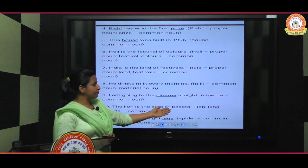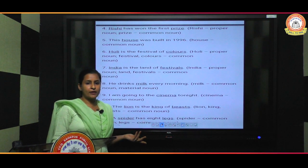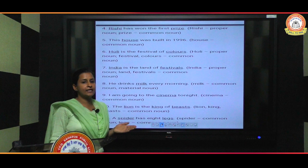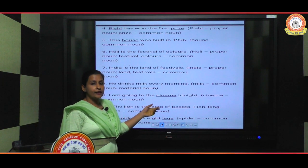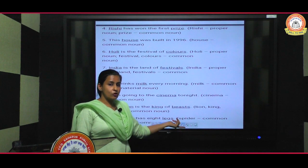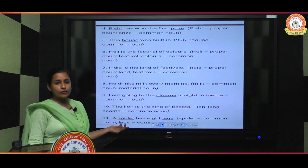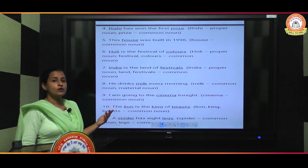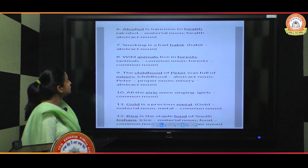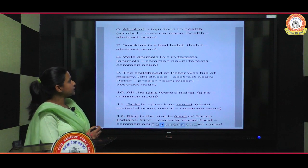'The lion is the king of bees' — 'lion' is a common noun because all animal names are common nouns, and 'king' is also a common noun as no specific king's name is given. 'A spider has eight legs' — spider is a common noun, and legs is also a common noun. All birds, animals, and insect names are common nouns. Finally, 'Alcohol is injurious to health' — here 'alcohol' is a material noun and 'health' is an abstract noun.